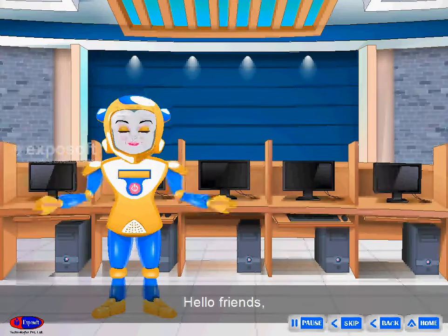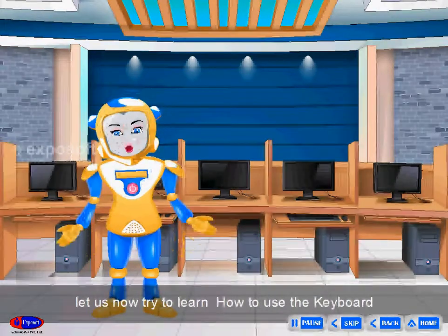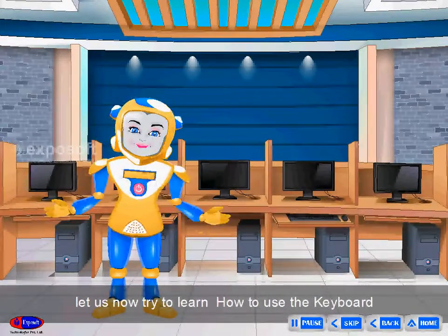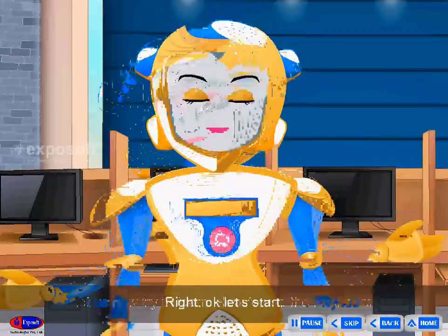Hello friends, how are you? Let us now try to learn how to use the keyboard.